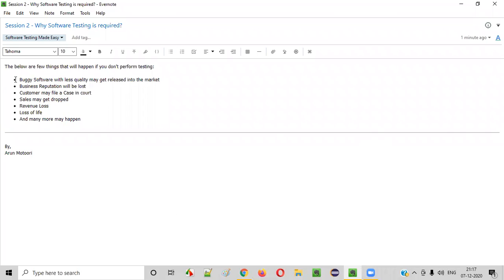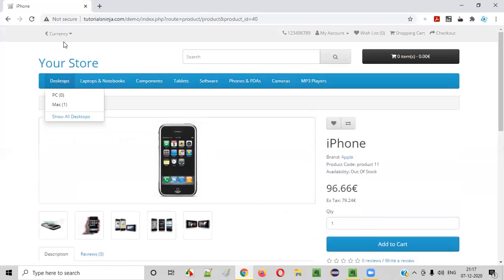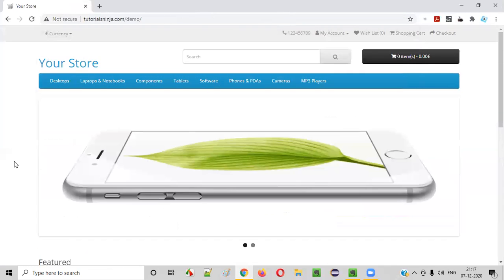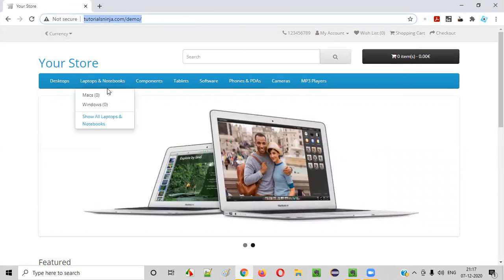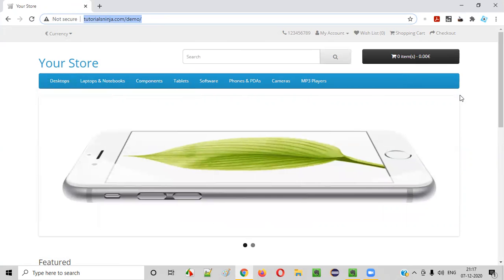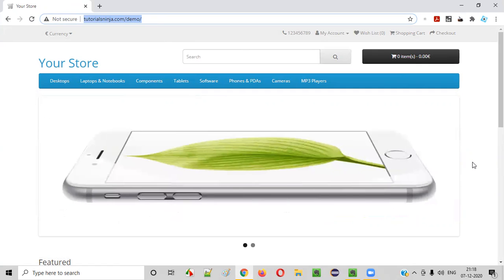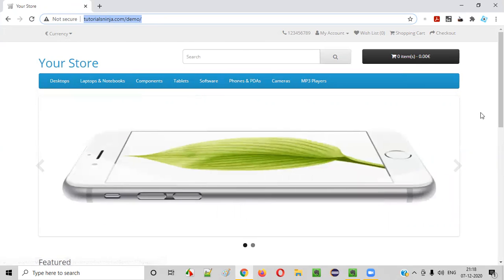The first thing is a buggy software with less quality may get released into the market. For example, let's say there is a sample application like tutorialsninja.com/demo and we are planning to release this application into the market but we are not performing any testing. Without testing, if we release this application, a lot of defects and bugs may still stay in the application after it gets released.